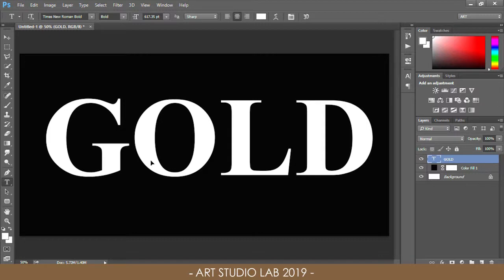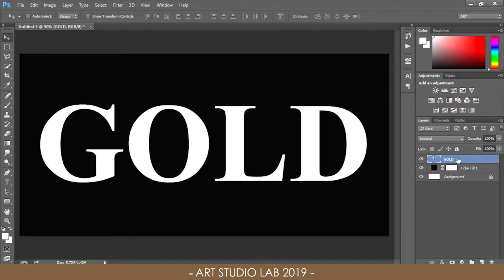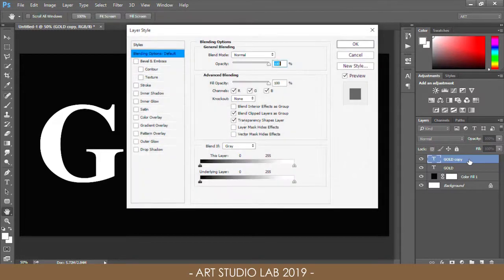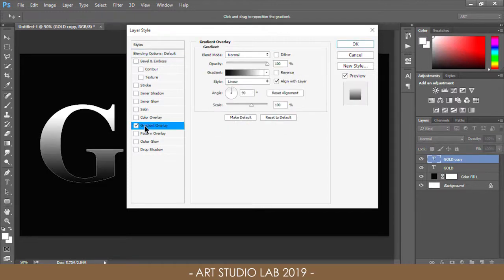Make a copy of the text by pressing Ctrl or Cmd and J to duplicate the layer. Now we will apply the golden effect to the text. Double-click the layer copy to open the layer style dialog box, then choose Gradient Overlay.